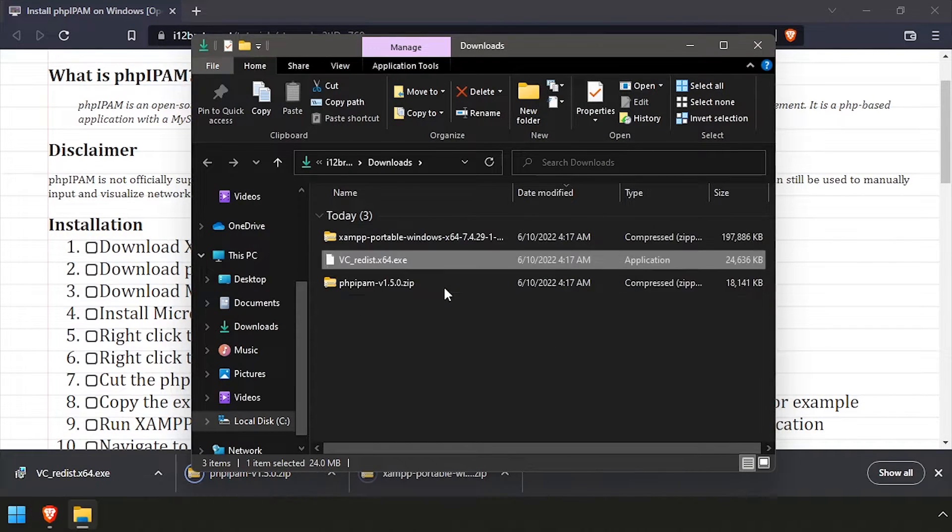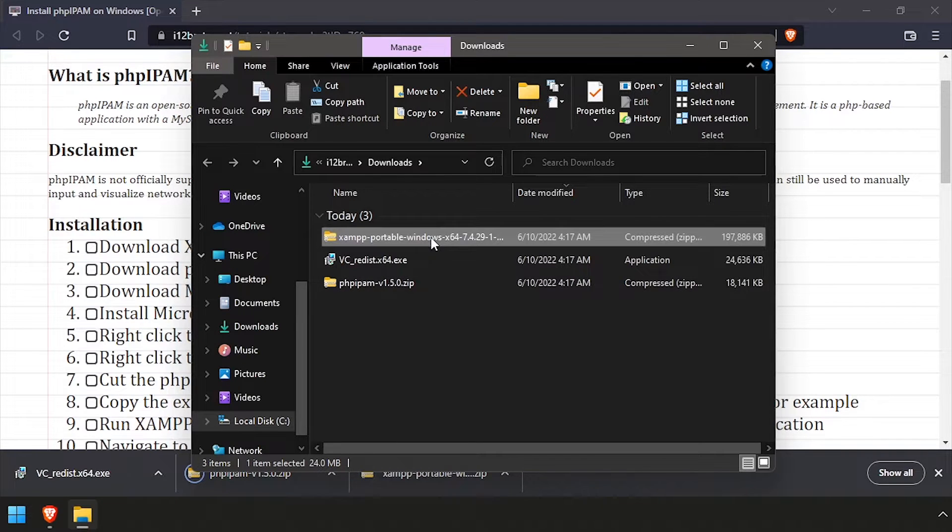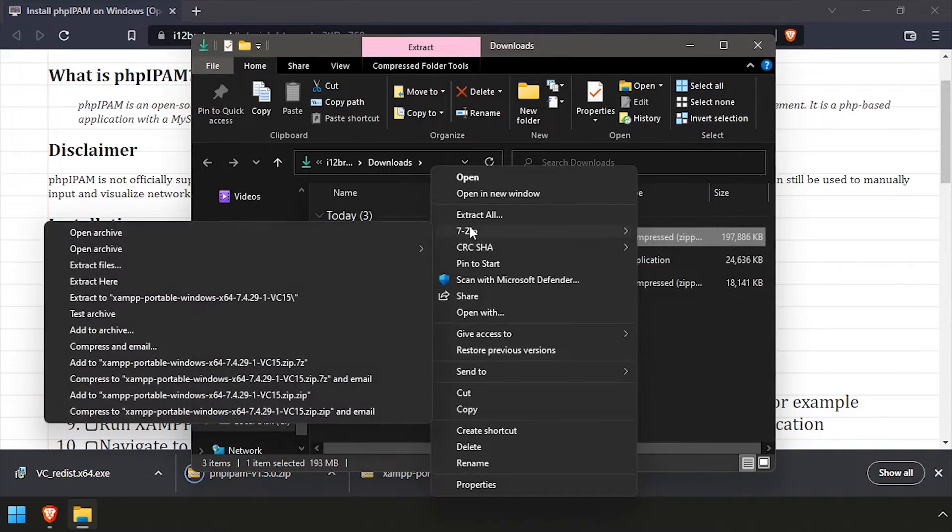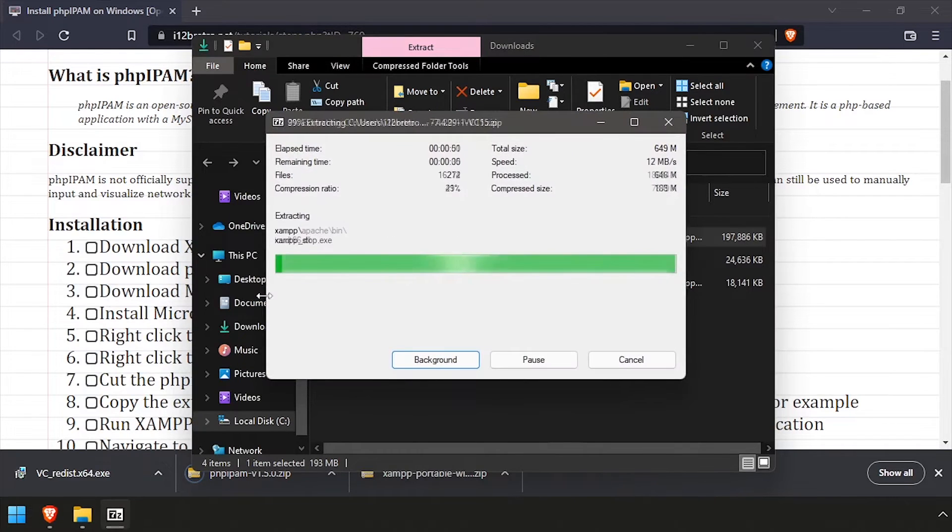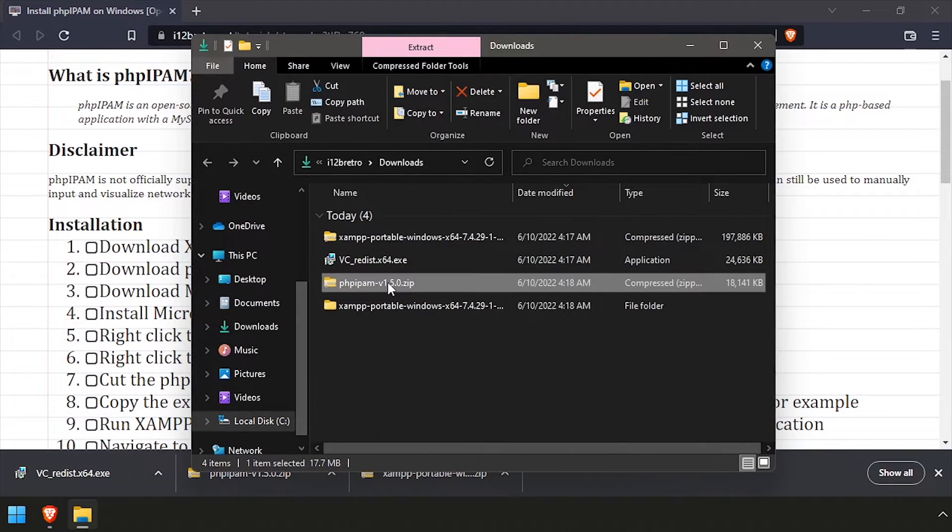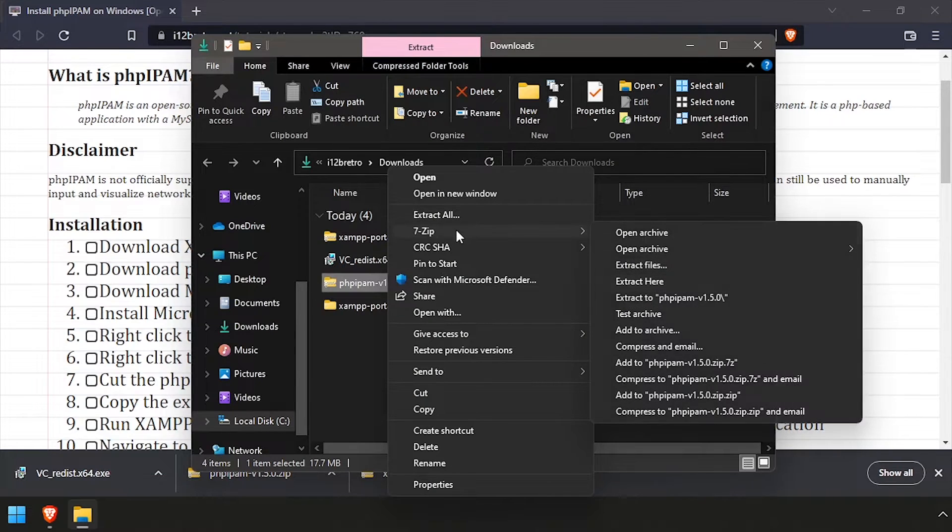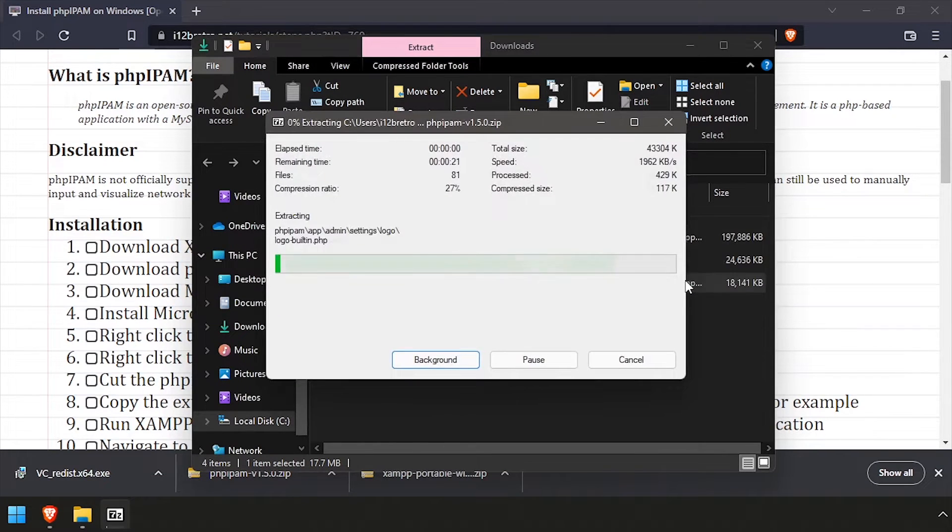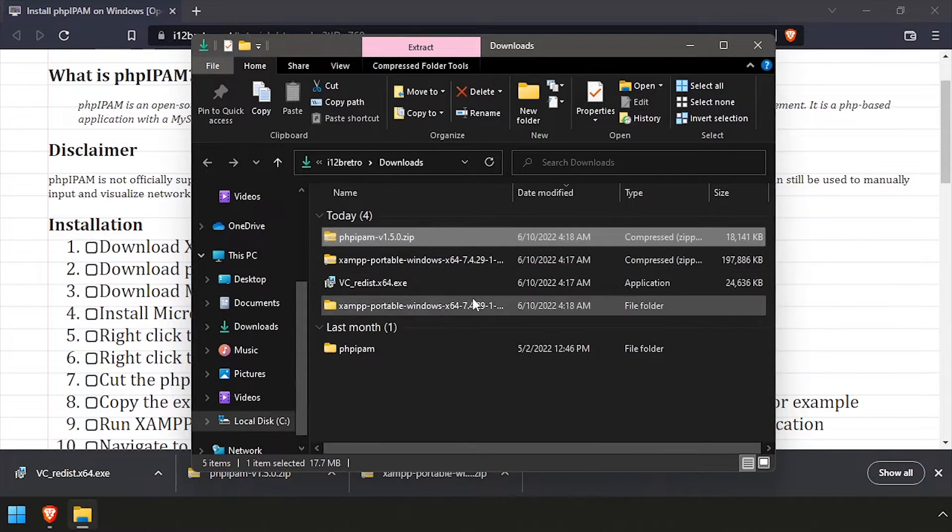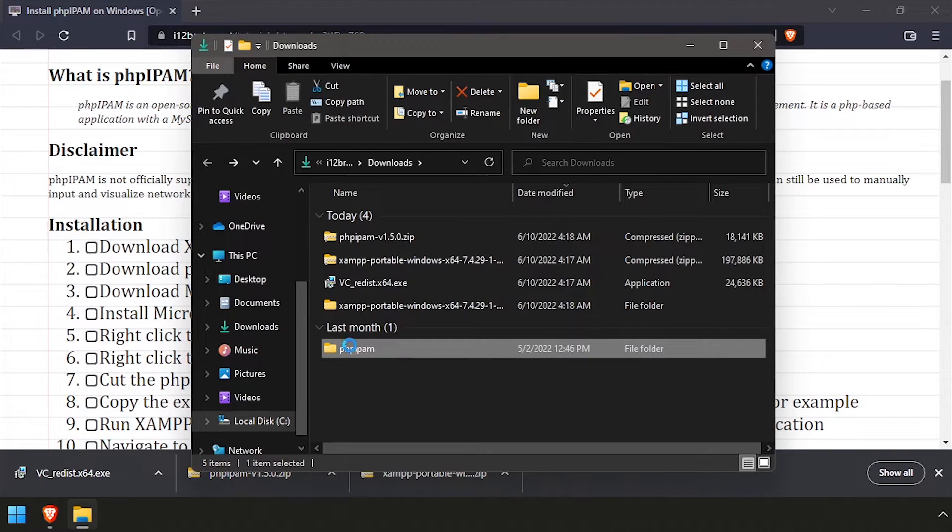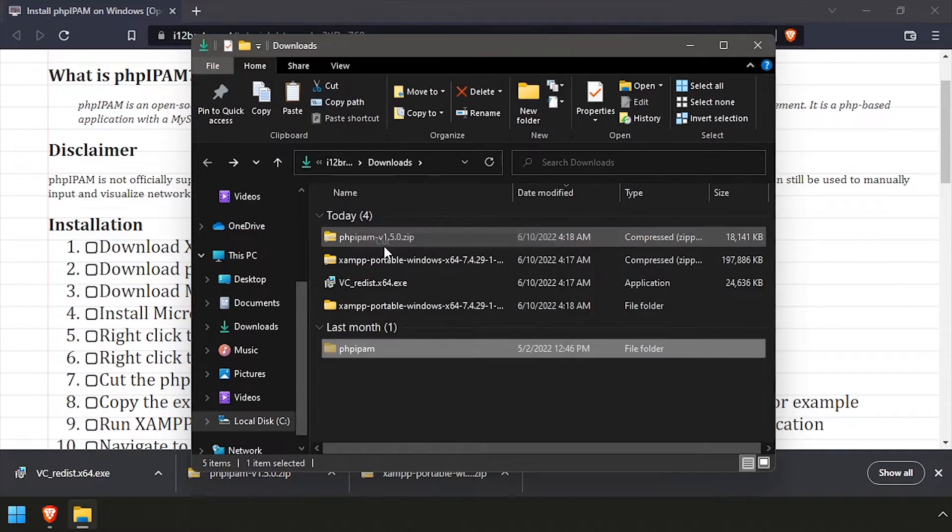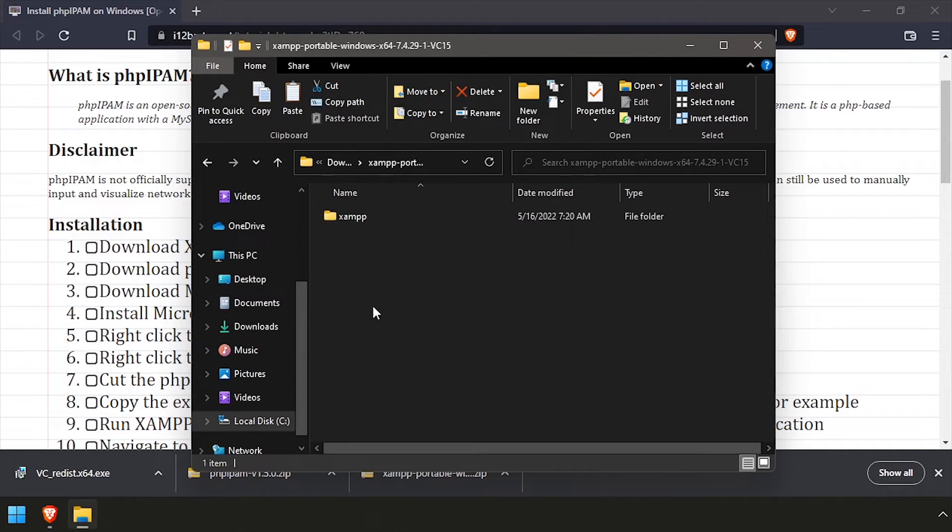Next, we'll extract the downloaded XAMPP zip file, and then extract the downloaded PHP IPAM source code. Cut the extracted PHP IPAM folder into the XAMPP htdocs directory.